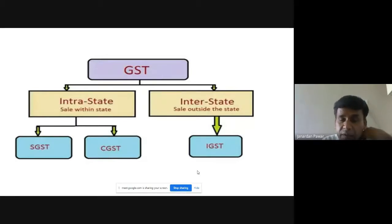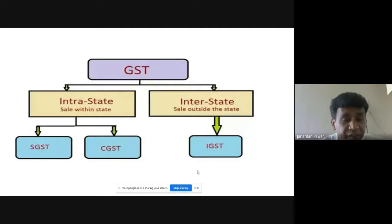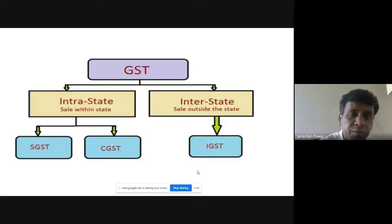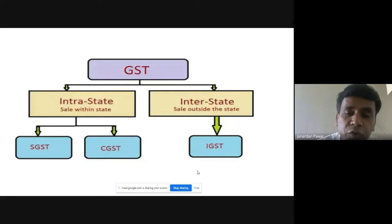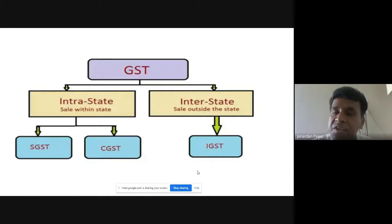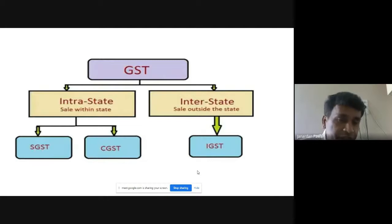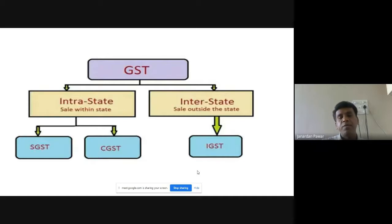Under GST, intrastate means a transaction happening within the same state — for example, a sale between Pune and Baramati. For intrastate transactions, both SGST and CGST are applicable. Interstate means a transaction between two different states — for example, Maharashtra selling goods to Karnataka. For interstate transactions, IGST is applicable. So intrastate attracts SGST and CGST, while interstate attracts only IGST.